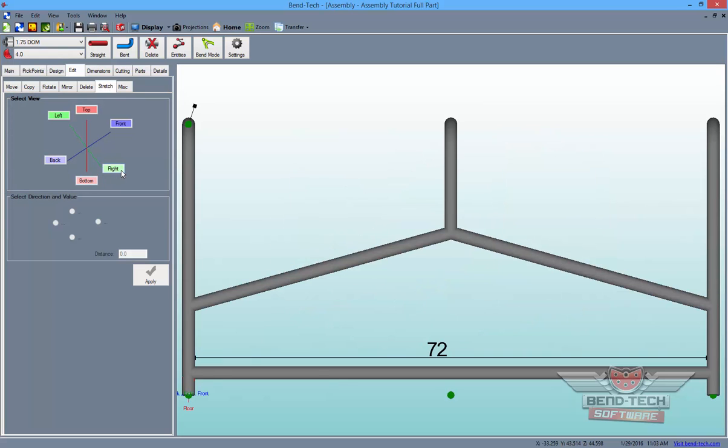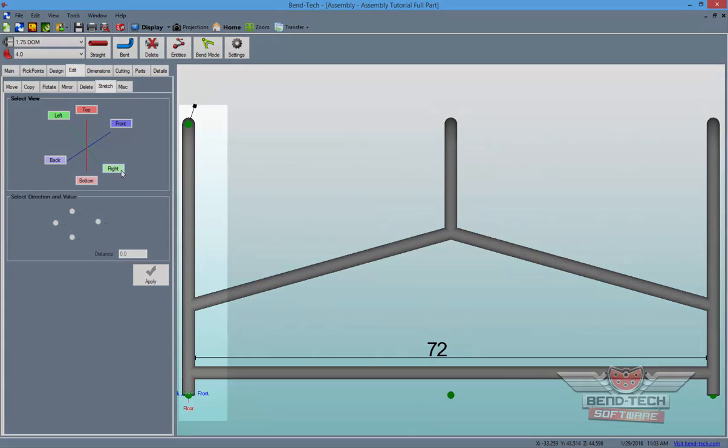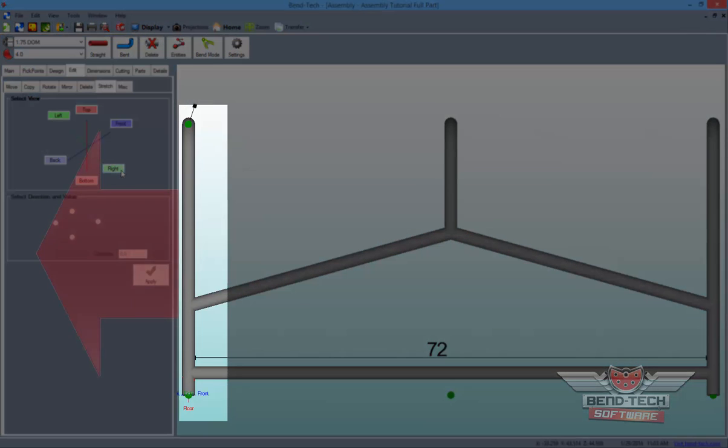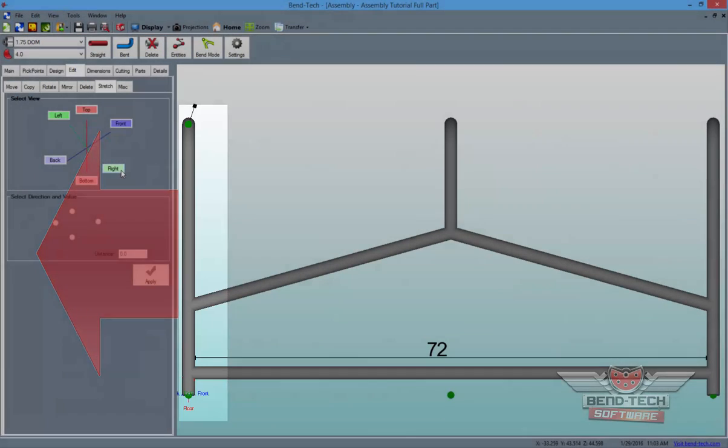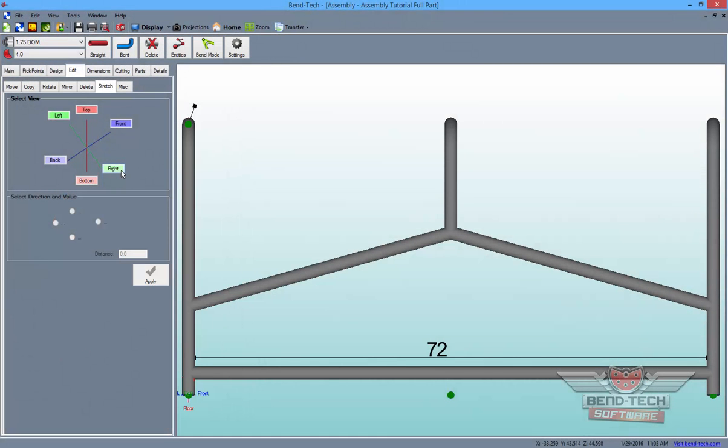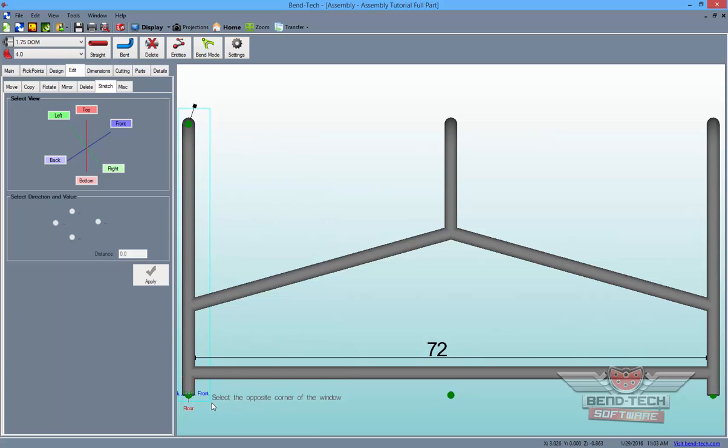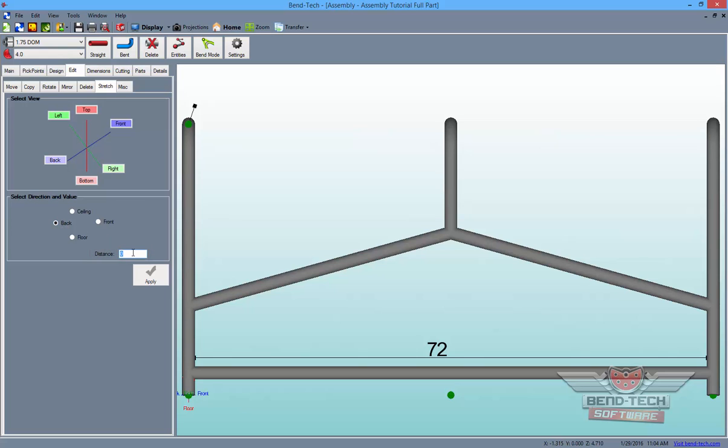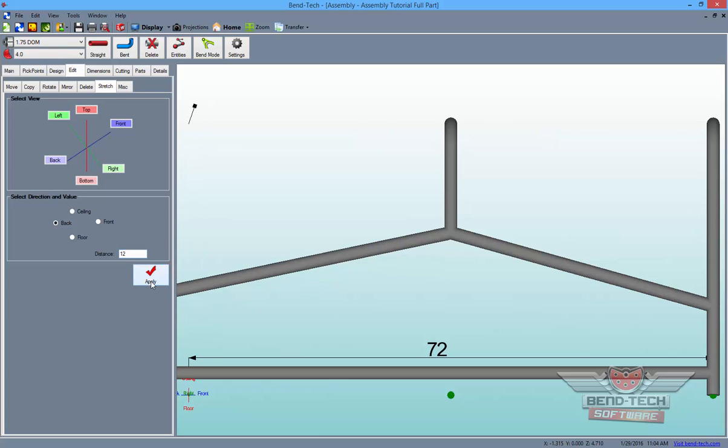After selecting the view, we will select the tube ends and pickpoints we'd like moved. In this case, we're going to move the outer tube sections away from the center of the design. Using the Window Select tool, select the desired section. Then, click on the direction you'd like the parts to move and distance you'd like to move them, and click the Apply button to make the change.